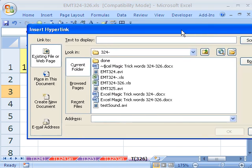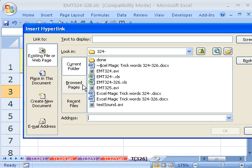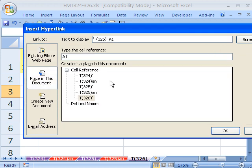And the trick is, a lot of times we have a web address or some file, some other file somewhere on our computer, and it will open it up. But the trick is, place in this document. And then you can go anywhere you want.